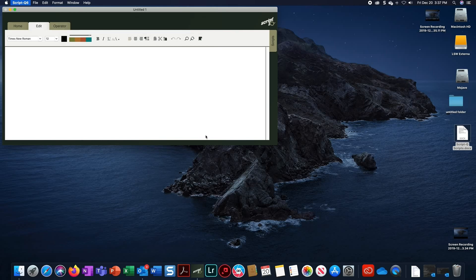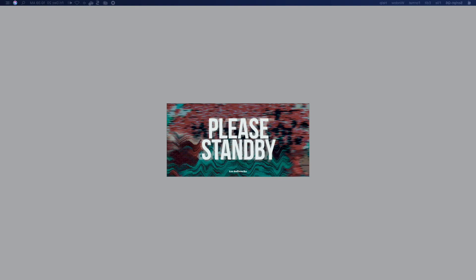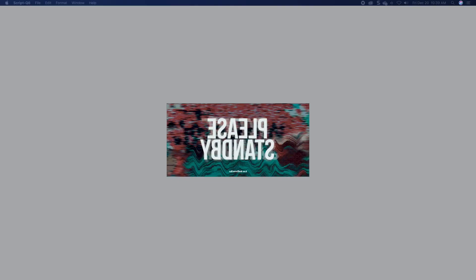Click on the ScriptQ application to make it the active window. Now look at the teleprompter screen. You should see a Please Stand By message. If this message is displayed correctly, you are ready to use the software.